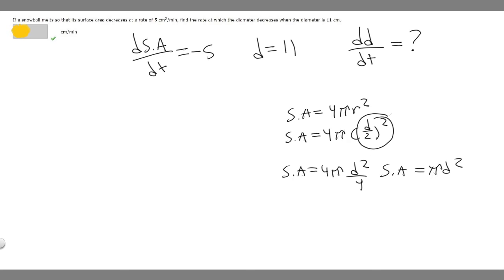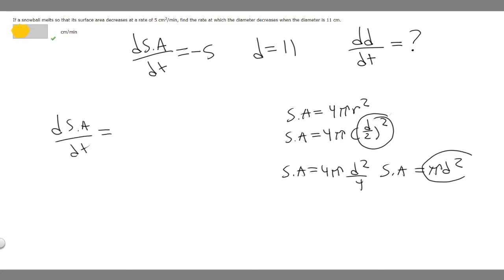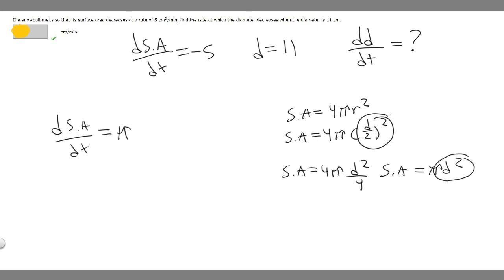Now let's take the derivative. The derivative of surface area with respect to time equals the derivative of πd². Since we're differentiating with respect to time rather than d, we use the chain rule. So it becomes π times 2d times dd/dt.